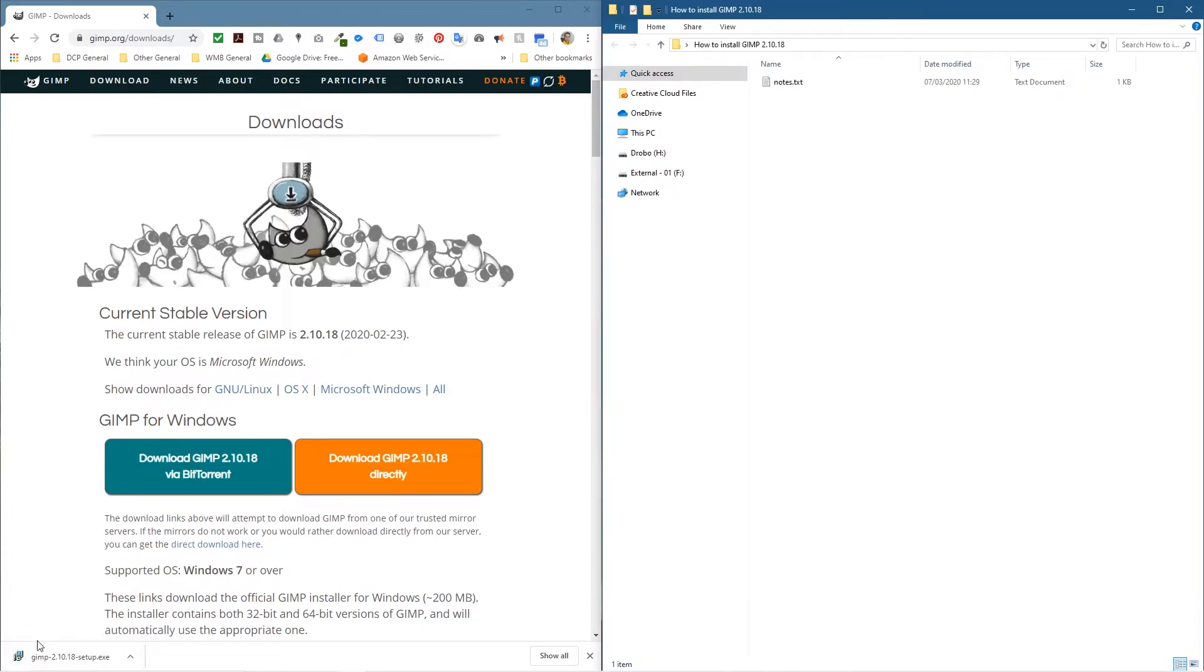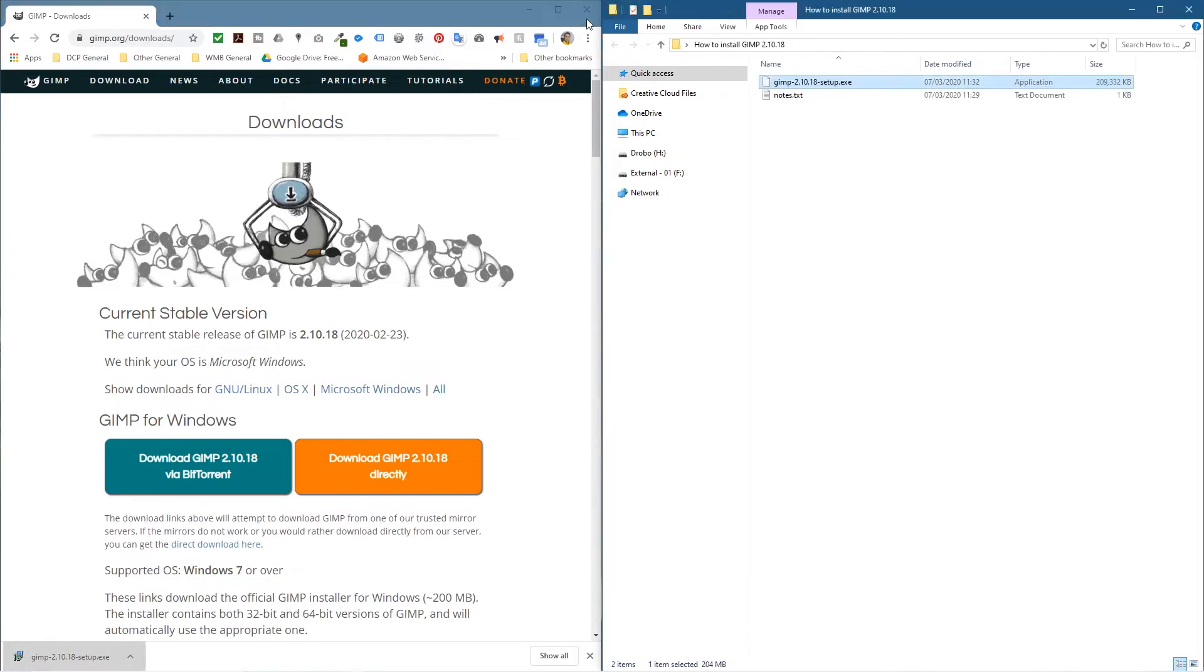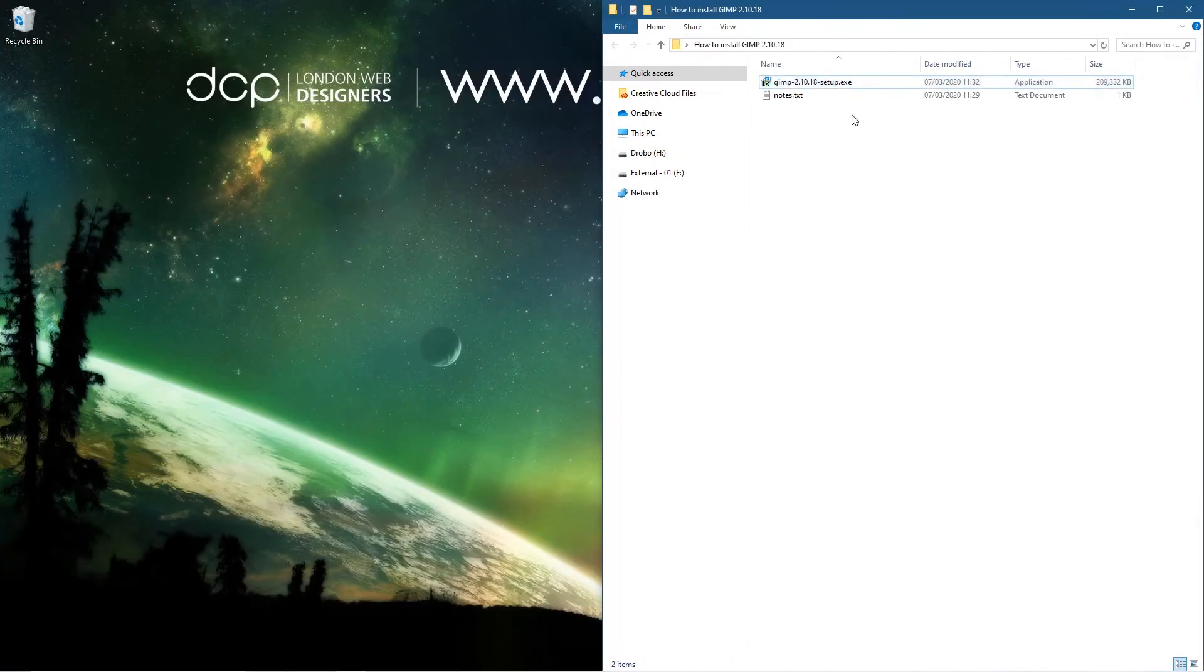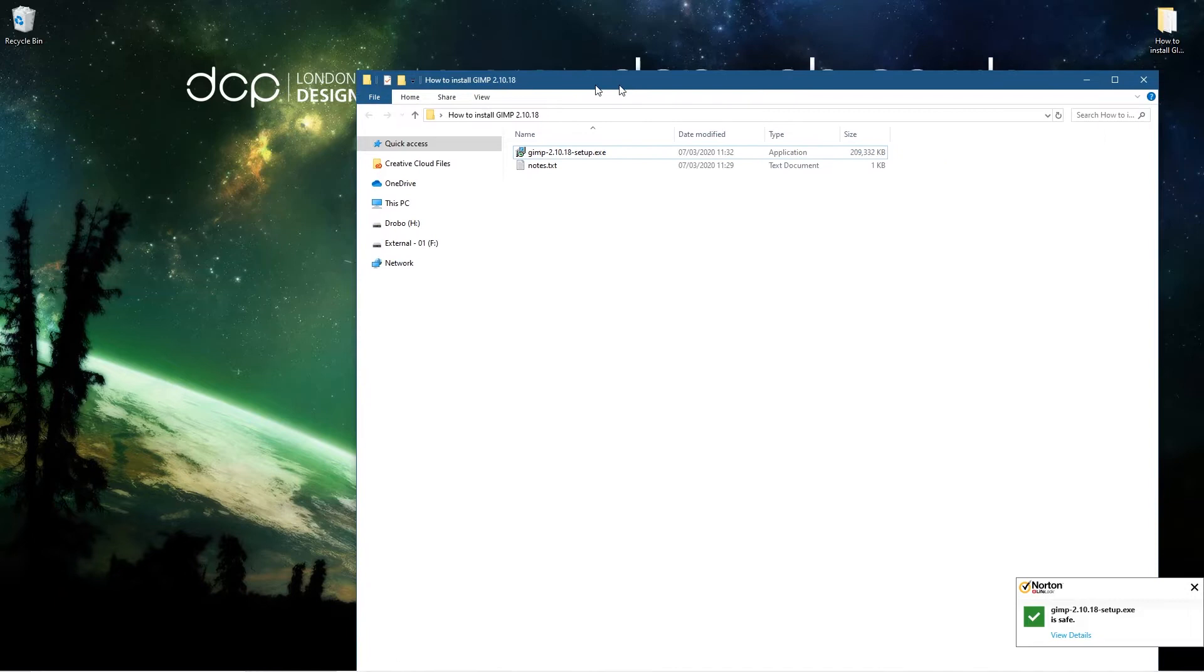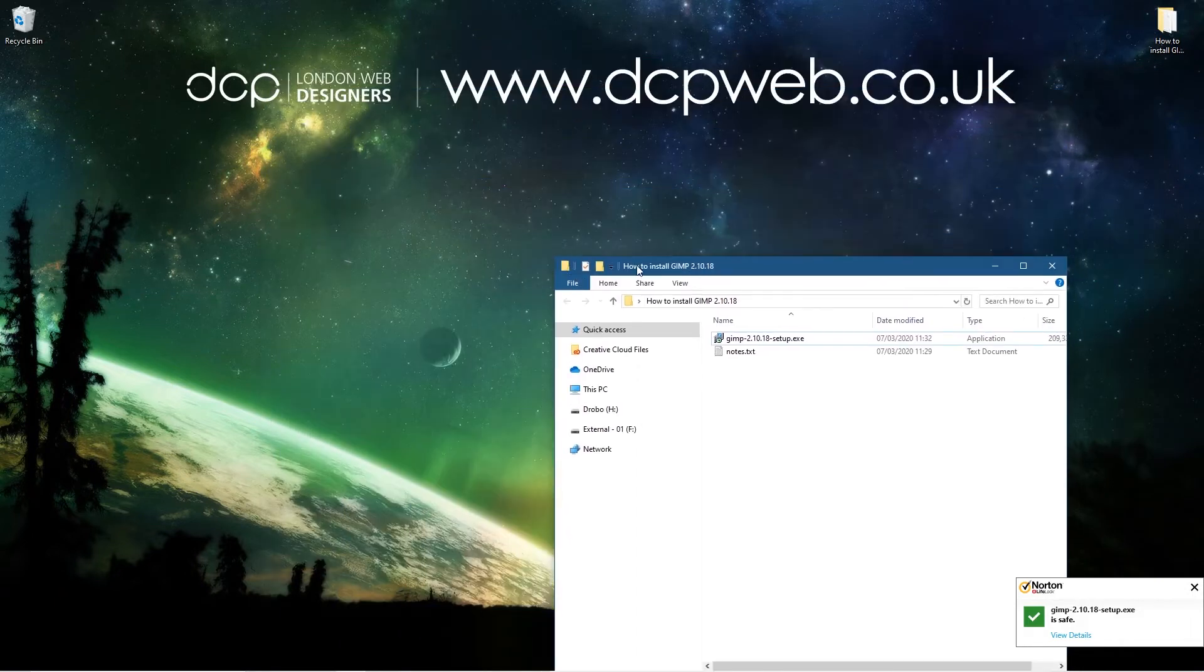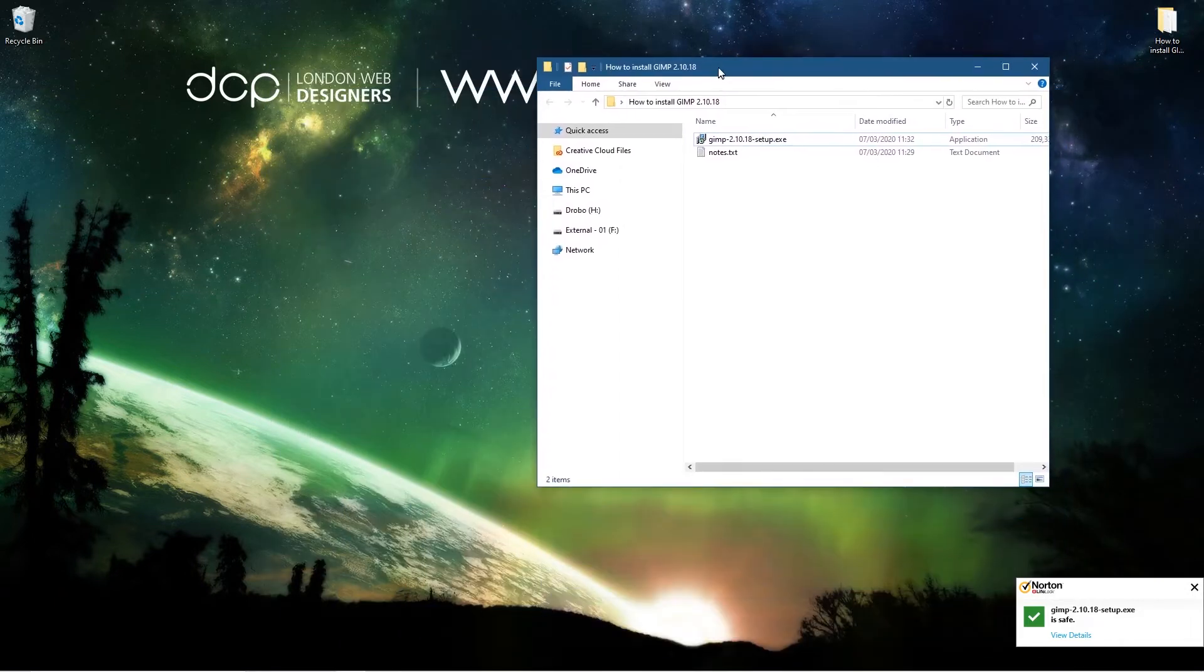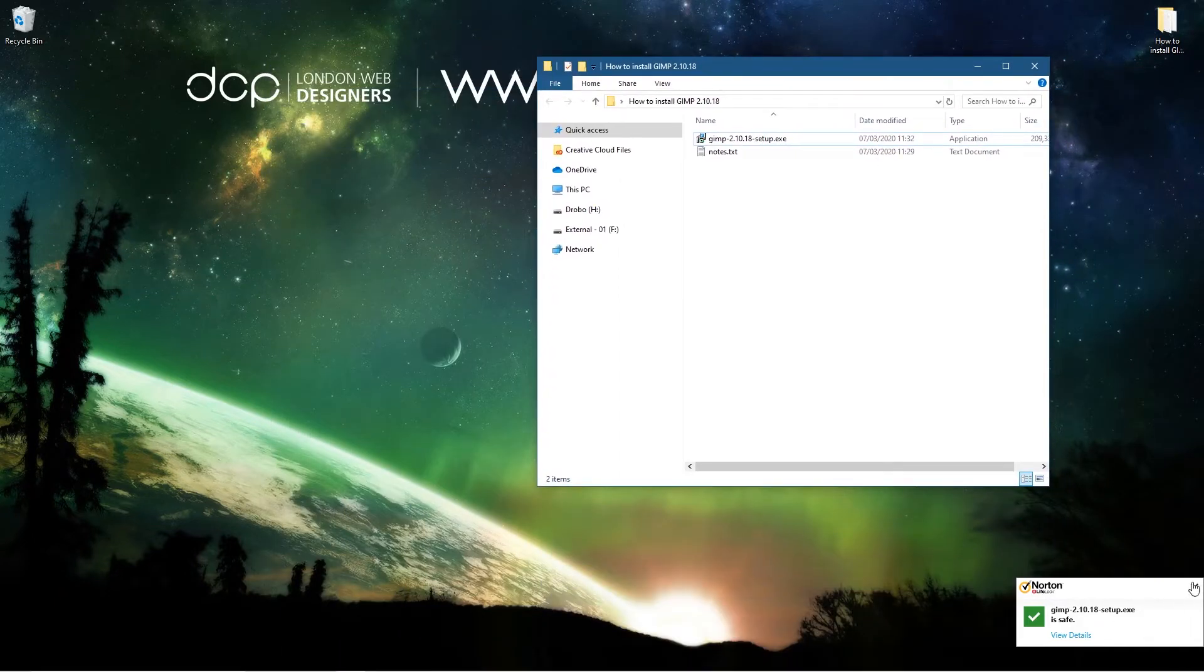Okay, so the file is downloaded. Let's drag and drop that into this folder. We'll close down the web browser, and as default my Norton's antivirus is going to scan this file and it's saying it's safe to install. It's all good.